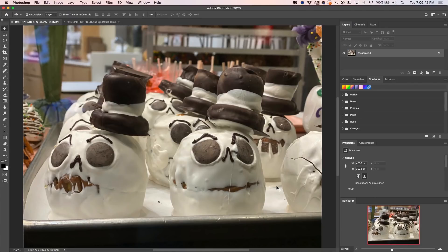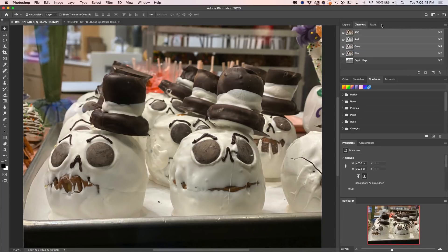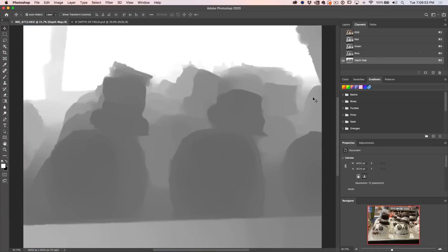Here's a photo taken on the iPhone 11 Pro in HEIC format. If we look into the channels, you'll notice there's a depth map — it creates an additional channel. What it does is use computational photography to determine the edges and the distance from the viewer of the different objects in the photograph, and it builds what's known as a depth map. As things get further away, they get lighter; as they get closer, they get darker. This is very similar to what they use in 3D.